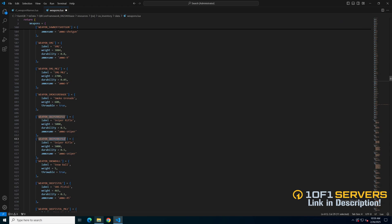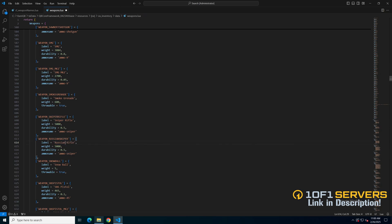The weapon name goes in the brackets, so I'll change this to Russian sniper. The label is what shows in the inventory, and you can adjust the weight, durability, and the ammo. The ammo is in this file as well all the way at the bottom, so change it to what fits or add your own.